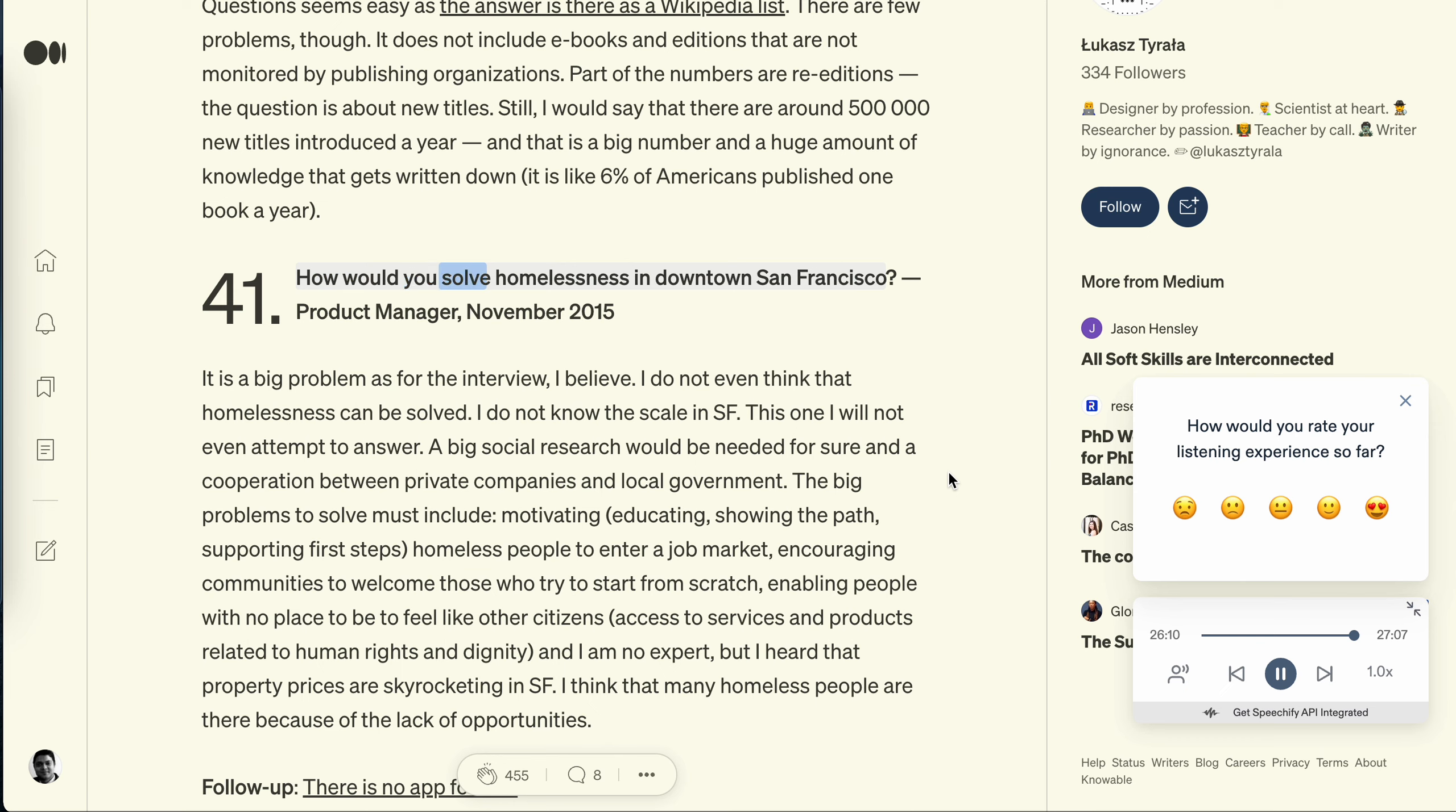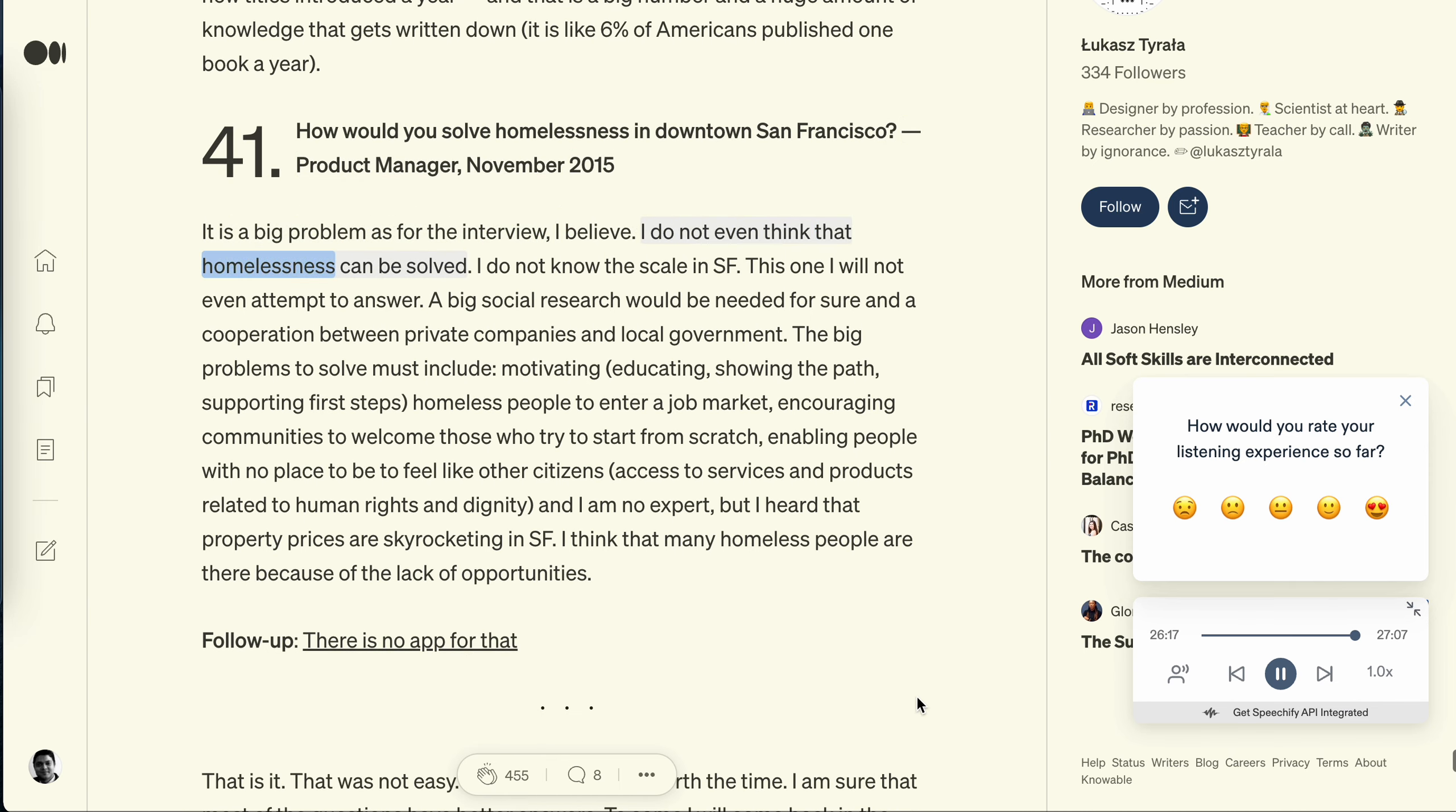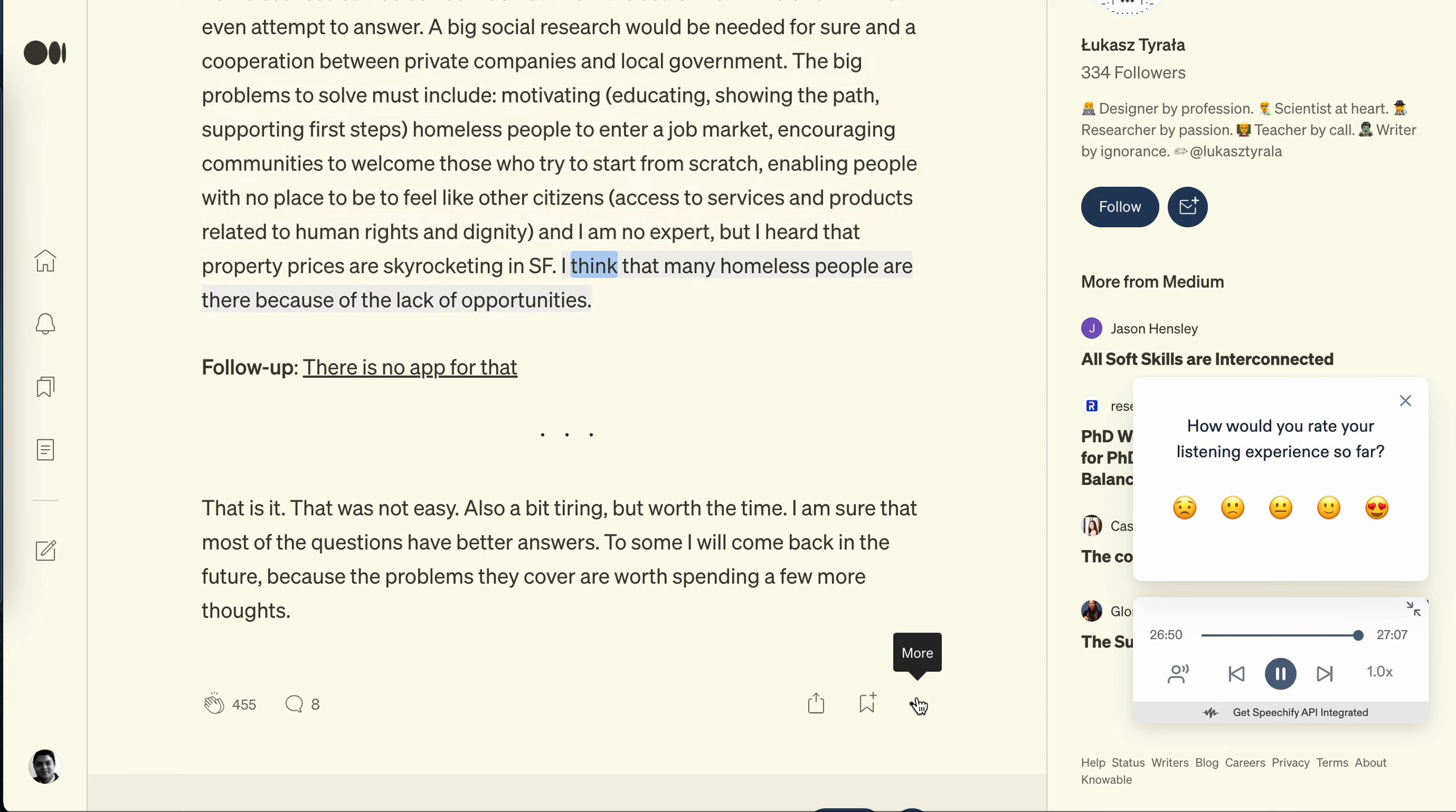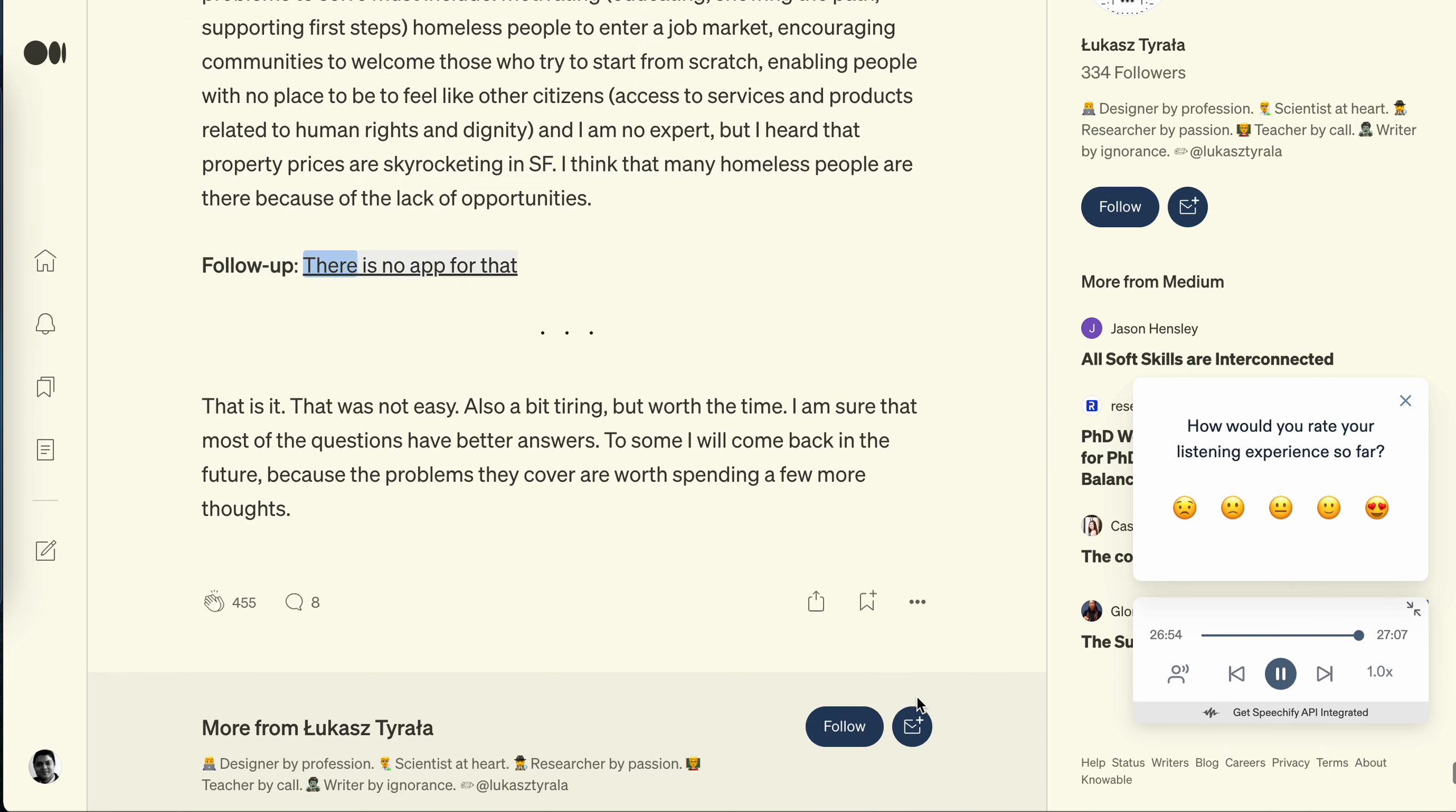Question 41: How would you solve homelessness in downtown San Francisco? Product Manager, November 2015. It is a big problem as for the interview, I believe. I do not even think that homelessness can be solved. I do not know the scale in SF. This one I will not even attempt to answer. A big social research would be needed for sure and a cooperation between private companies and local government. The big problems to solve must include motivating, educating, showing the path, supporting first steps for homeless people to enter a job market, encouraging communities to welcome those who try to start from scratch, enabling people with no place to be to feel like other citizens, access to services and products related to human rights and dignity. And I am no expert, but I heard that property prices are skyrocketing in SF. I think that many homeless people are there because of the lack of opportunities. Follow up: there is no app for that.